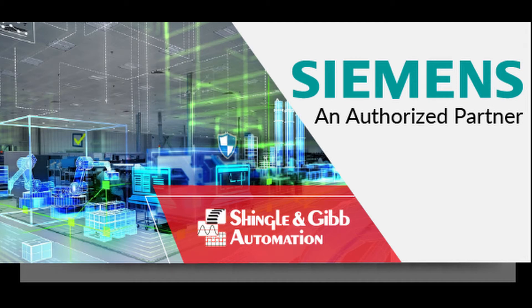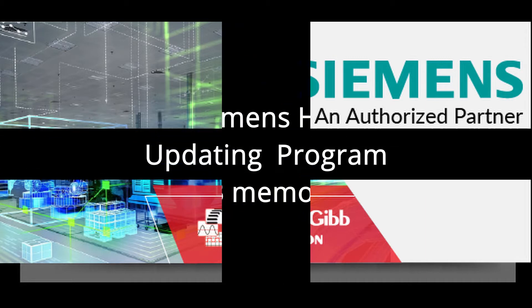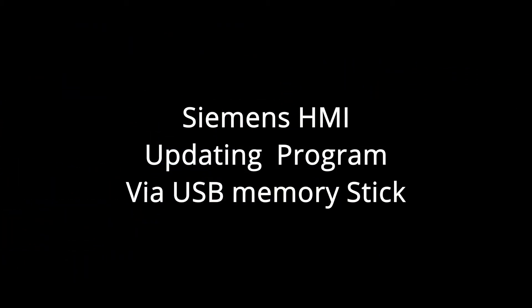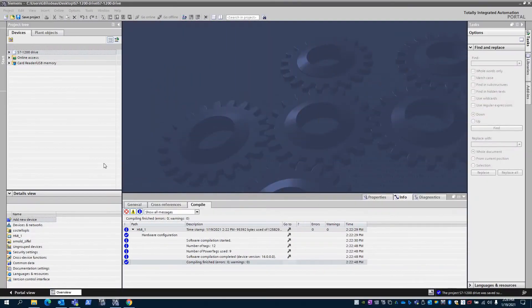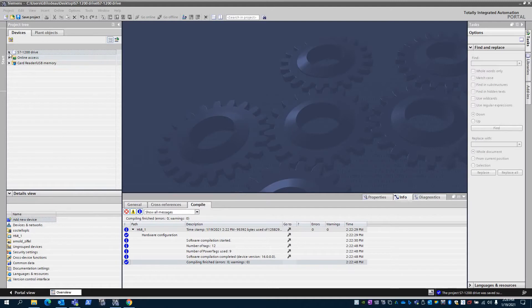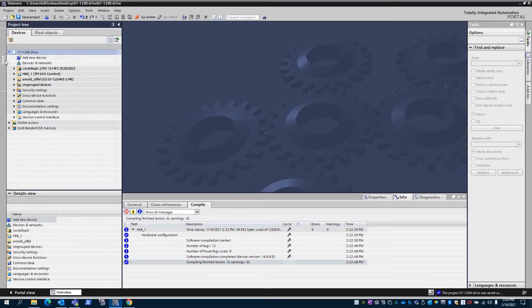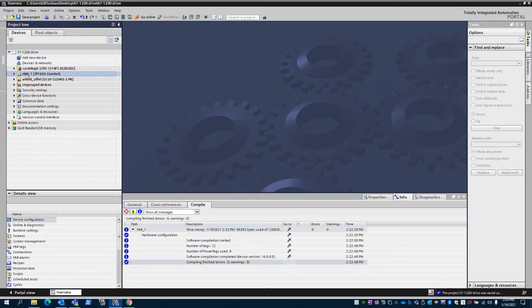We will review how to update an HMI in the field with a USB stick. I've opened up a project in TI portal that has a screen that is the same type and size as I want to update.